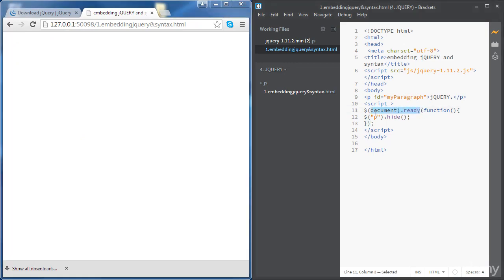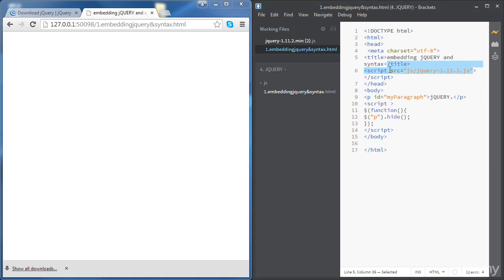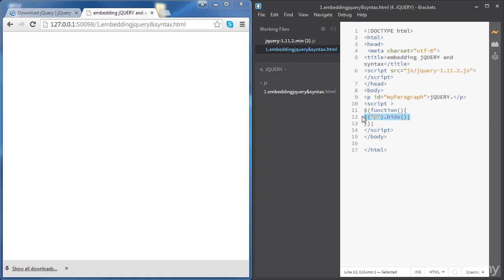All right, there is another easy way of using the document.ready, there is a short version for that is by just by doing a dollar followed by the function and this will work as well. Okay, so you can see that the paragraph has been hidden. Okay, so that's how jQuery works. So first of all we need to use the jQuery library so we need to refer to it in the head element, and then a good practice before using the JavaScript methods is to wrap the code inside this expression.